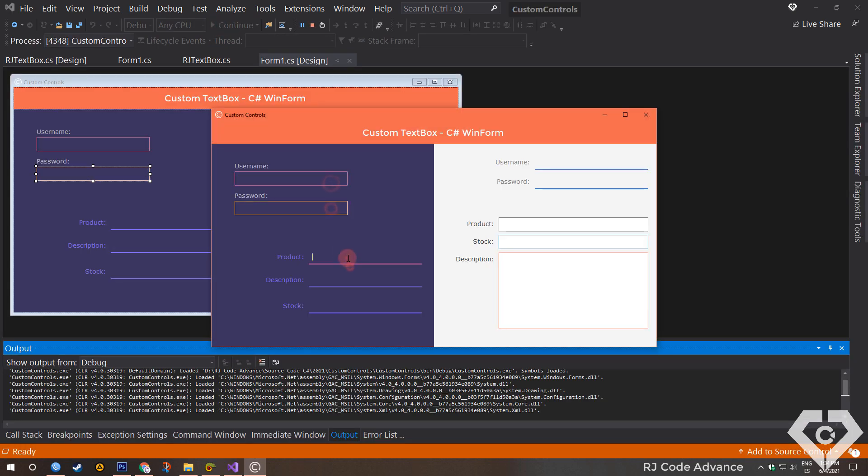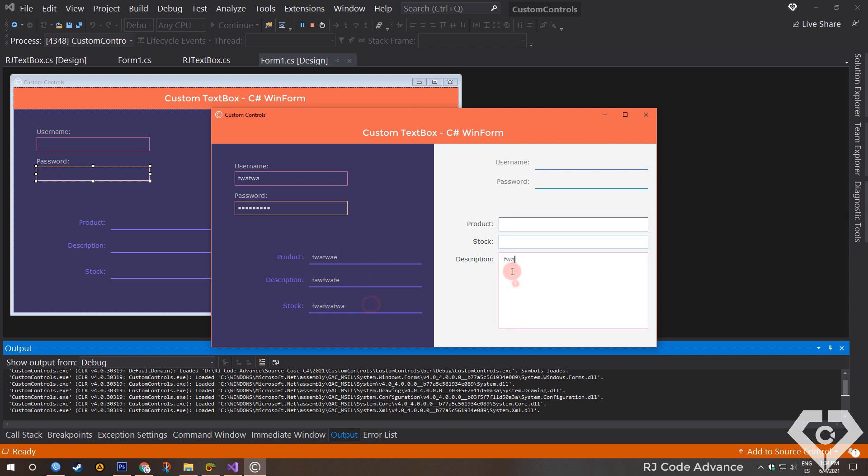Okay, the border color changes when the text box is in focus, so everything is great. So that would be all in this tutorial. I hope you liked it and helped you understand the use of user controls together with other controls to make custom controls. Until next time, goodbye.